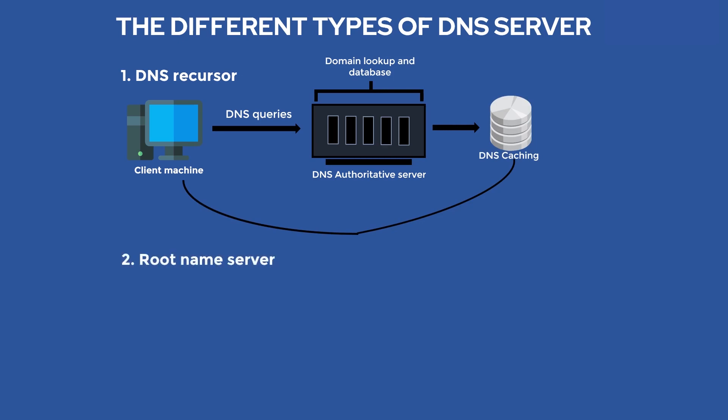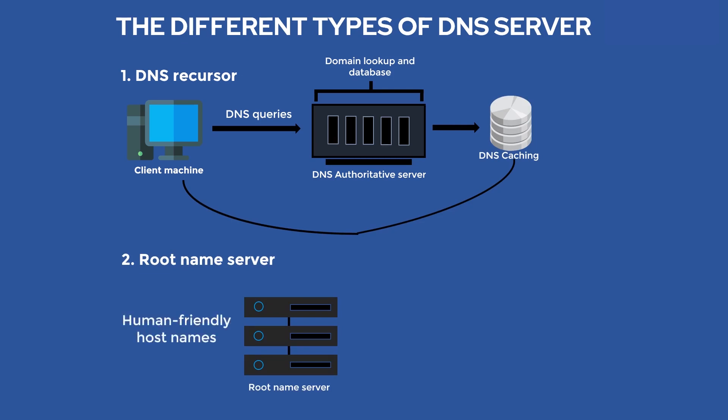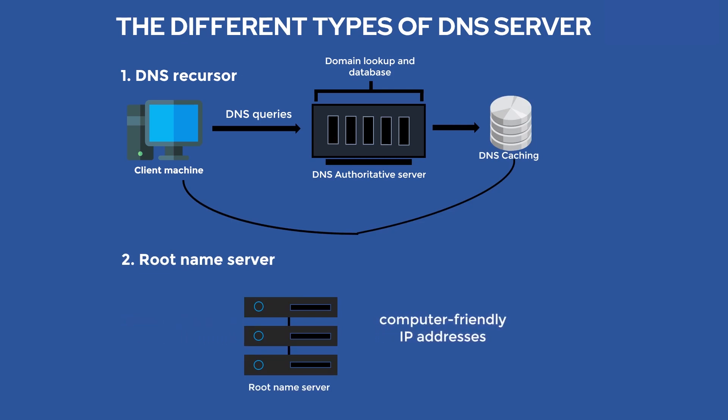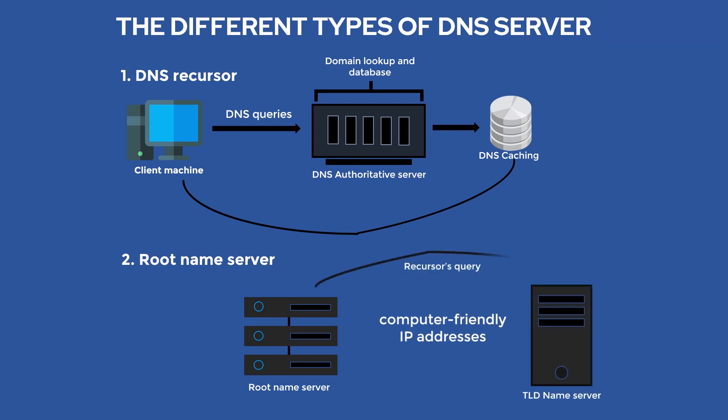Root Name Server. This server does the job of translating the human-friendly host names into computer-friendly IP addresses. The root server accepts the recursor's query and sends it to the TLD Name Servers in the next stage, depending on the domain name seen in the query.